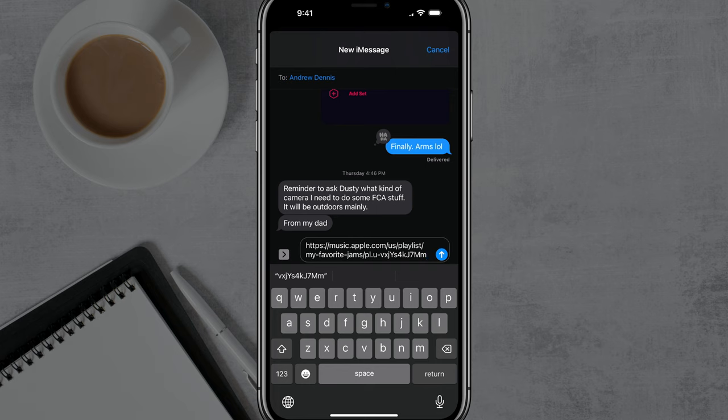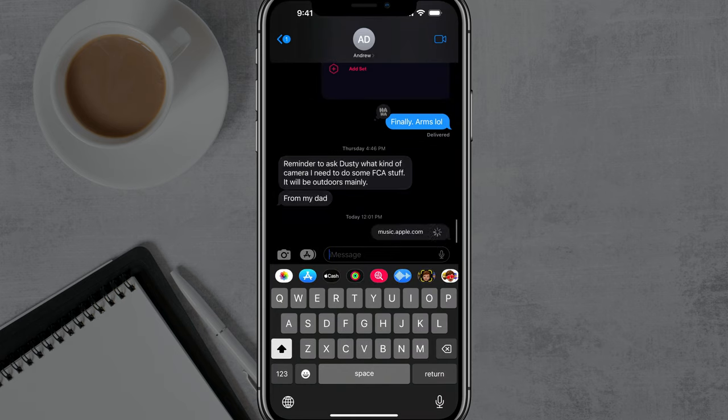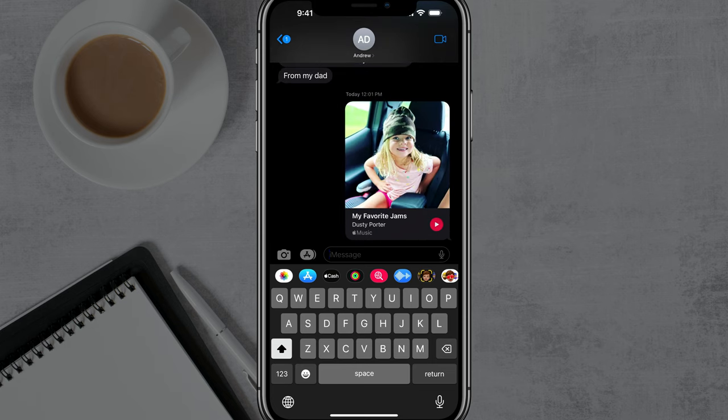Then you can tap the Send button, and you can see what it looks like from the other end, where you now have a nice little playlist that you shared.